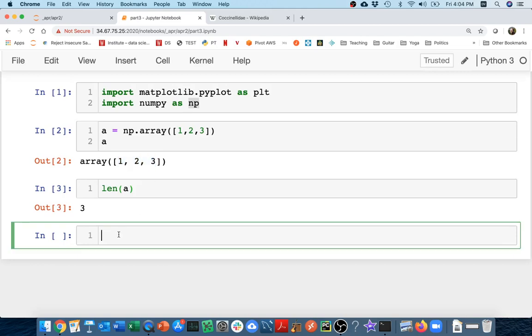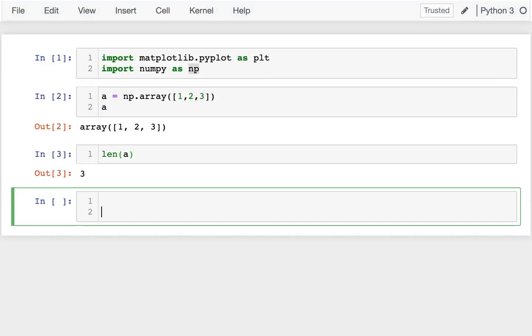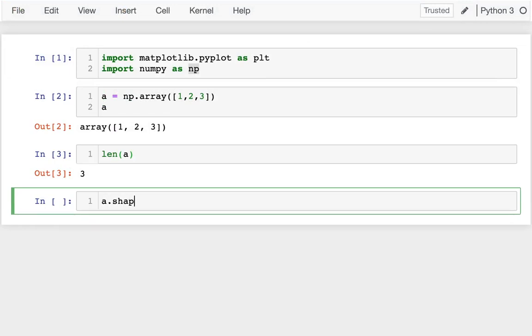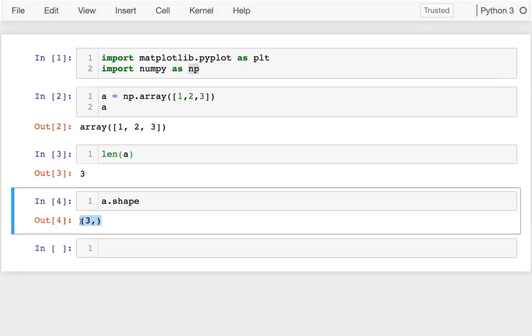But there's another way we can look at the size of a NumPy array, and that's with the shape attribute. I can say a.shape and I see that gives me a tuple. There's only one number in that tuple, which means this is a one-dimensional array, and along that dimension there's three elements.